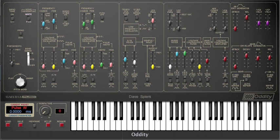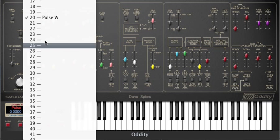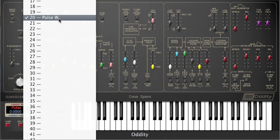Once you get that into your head it's easy to work out the whole patch morphing process. So here we have our first patch, which will form the basis for all the other patches we want to morph to and from.